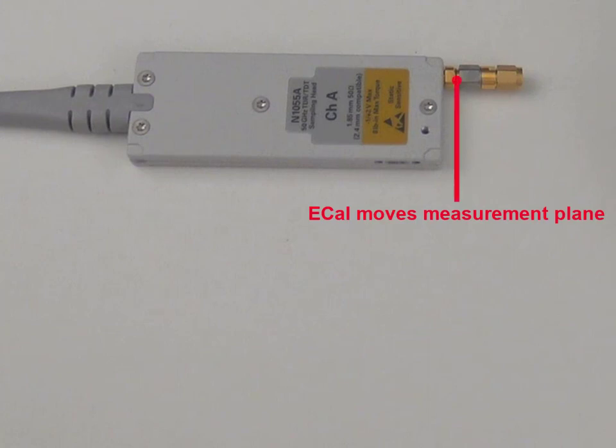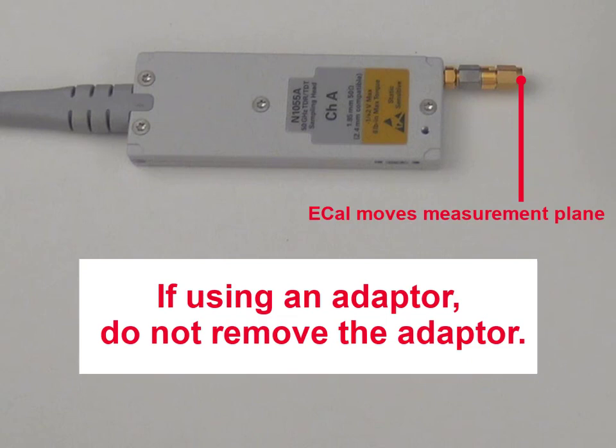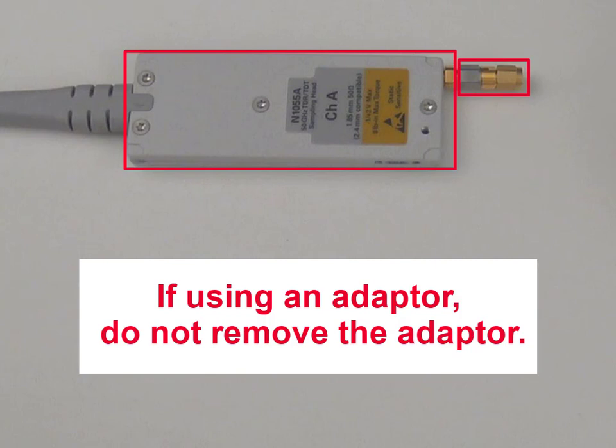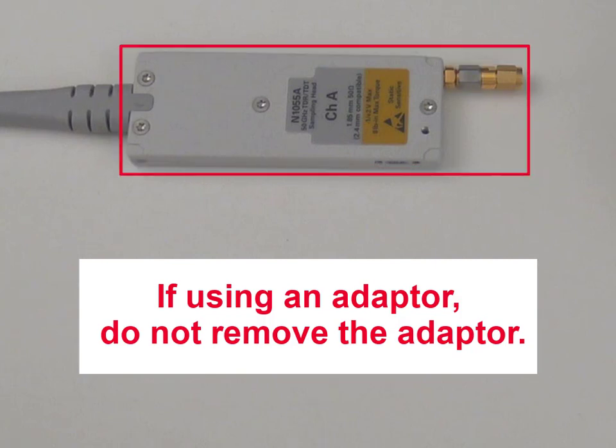Once you have used the eCal to move the measurement plane to the mate point of the adapter, do not remove the adapter. The adapter is now a part of the measurement head and removing it will ruin the calibration and any measurements.